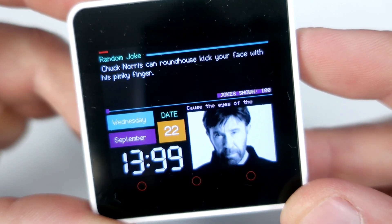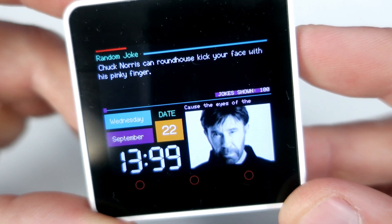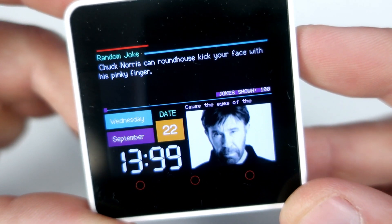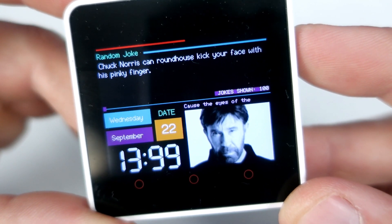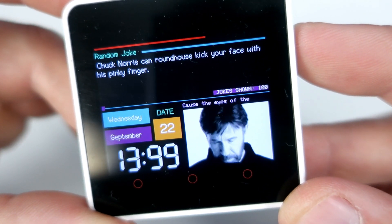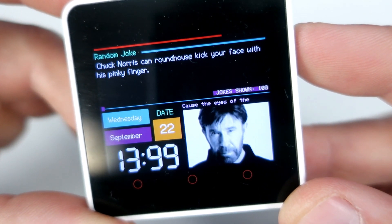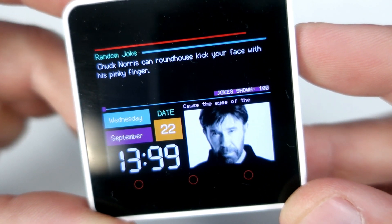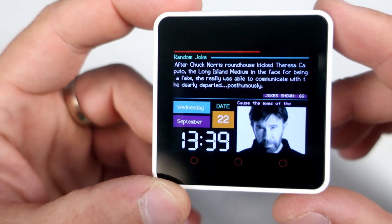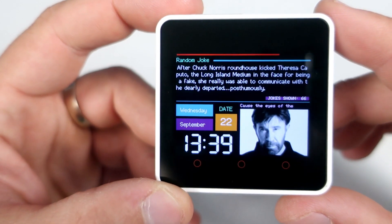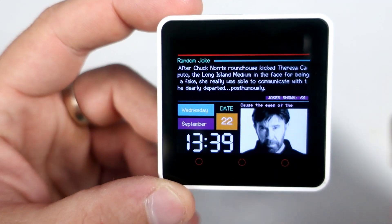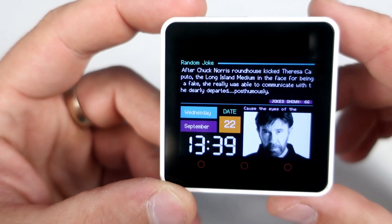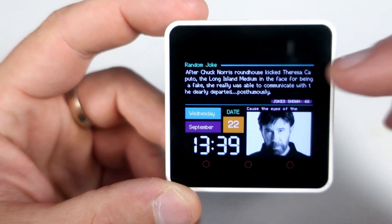Hello, here is my new project. This is another clock, but this one will bring a smile to your face. This clock shows Chuck Norris jokes.